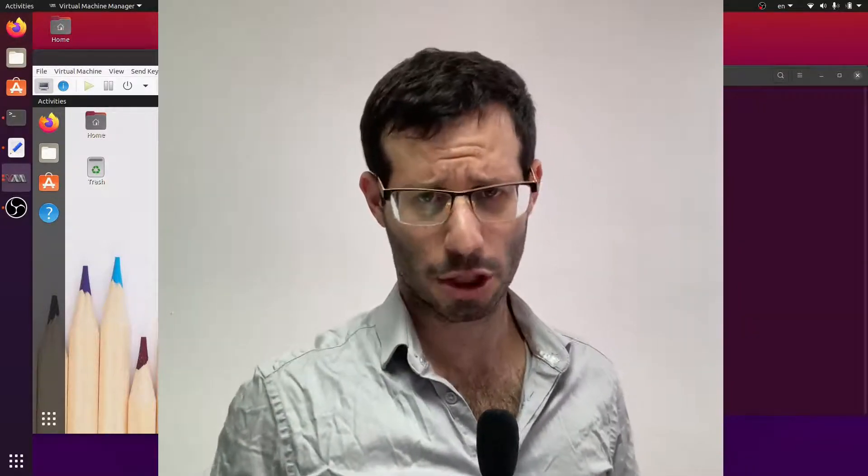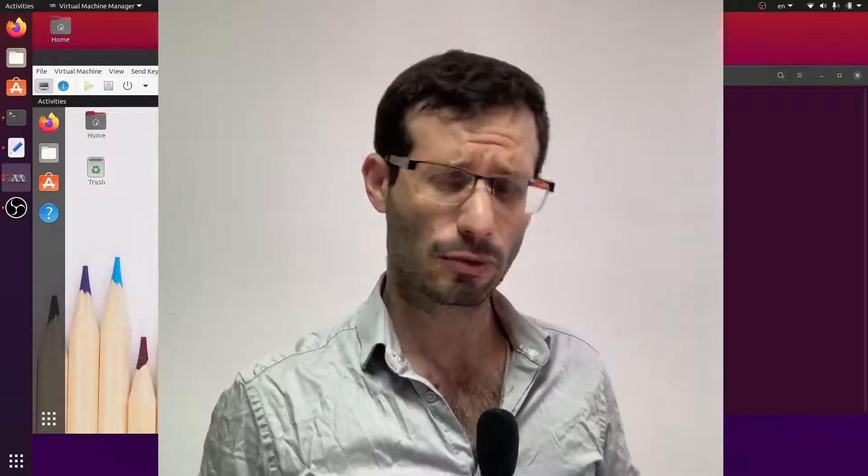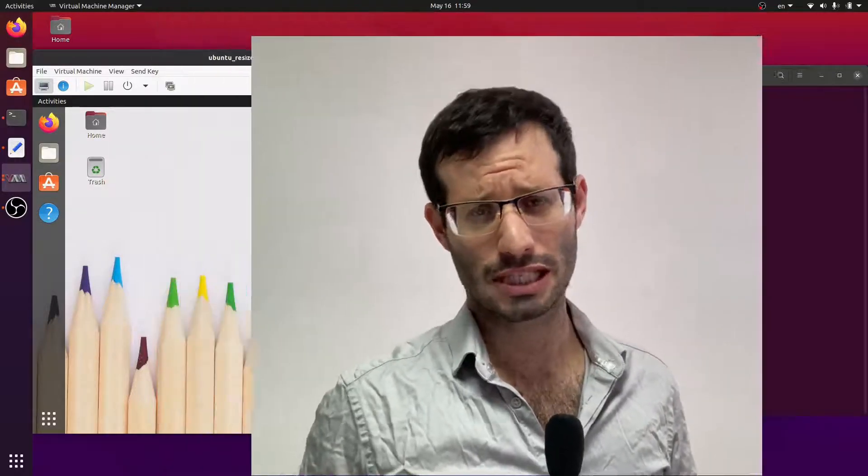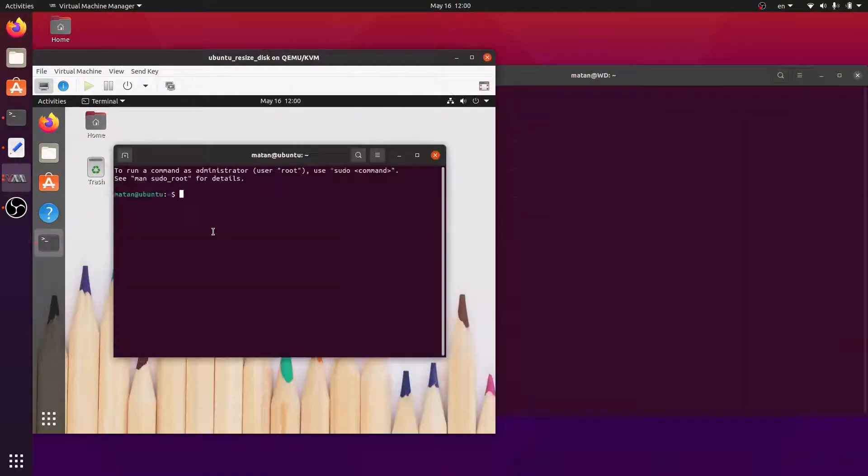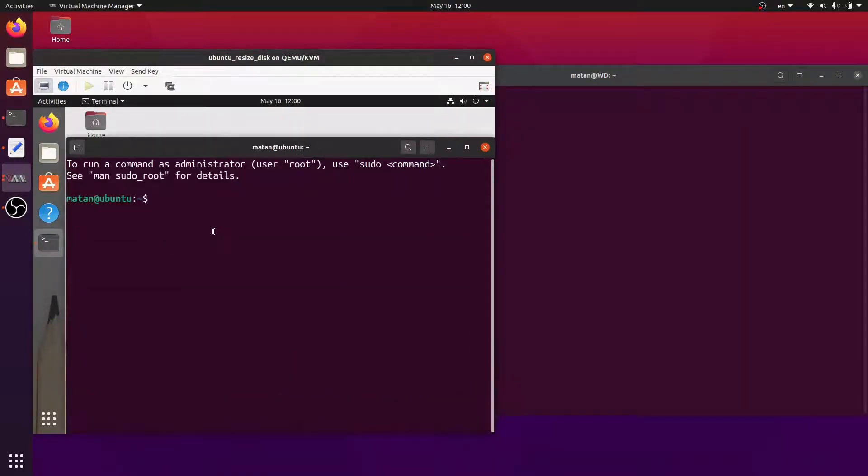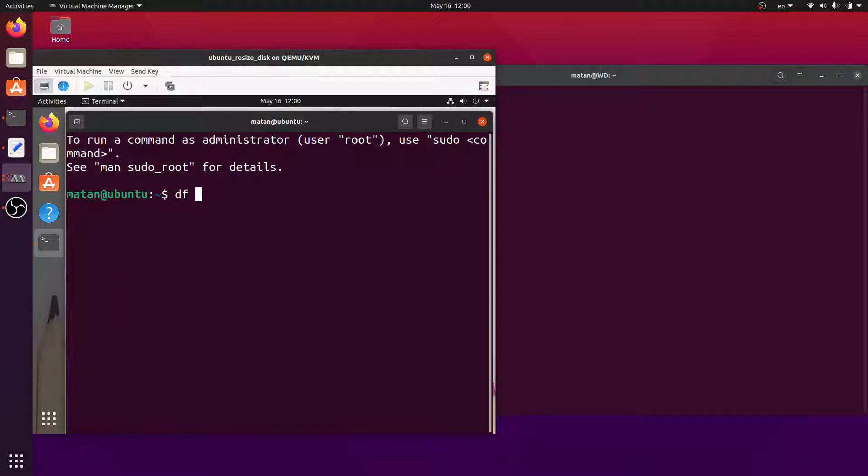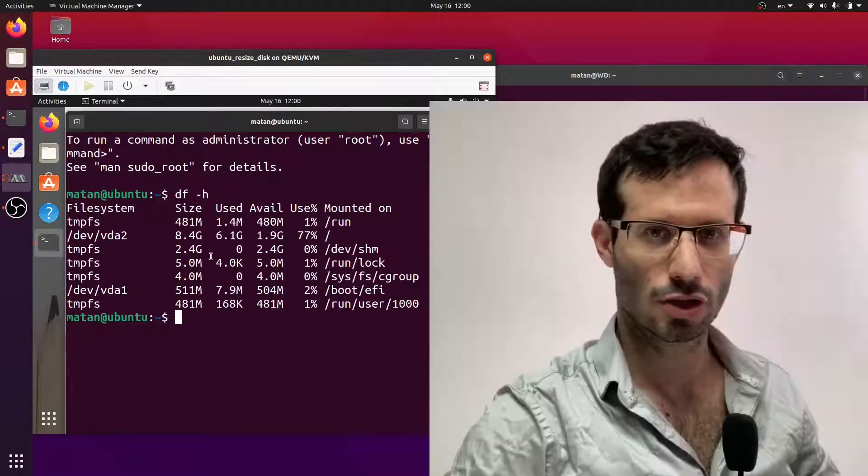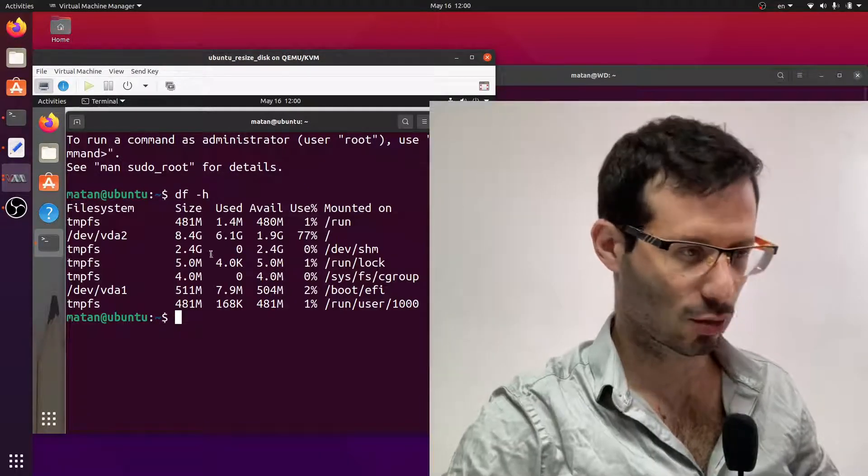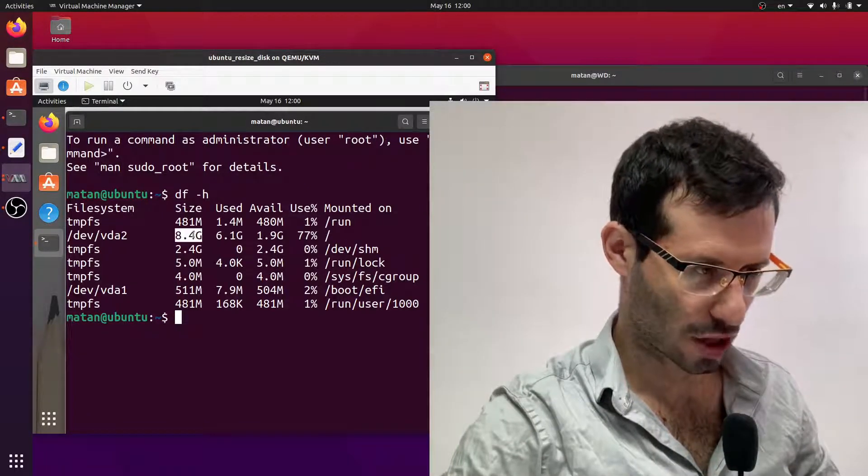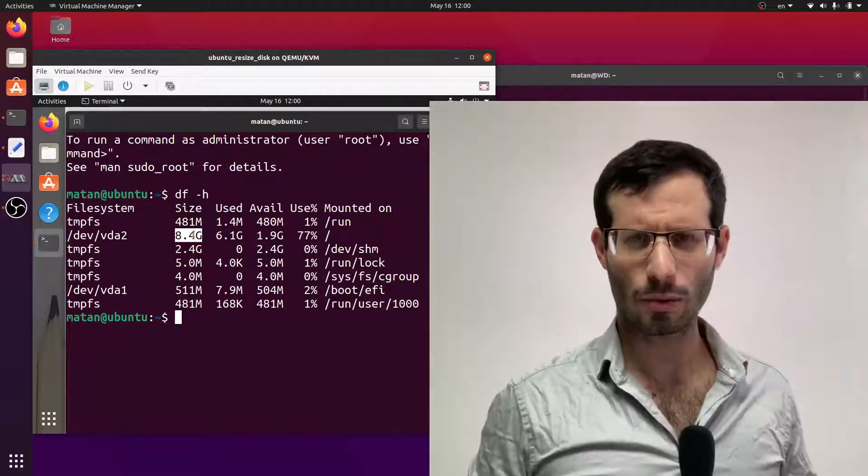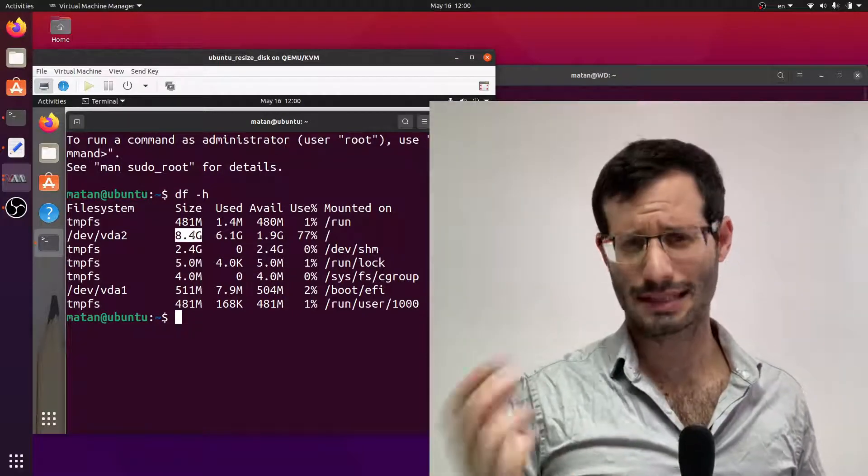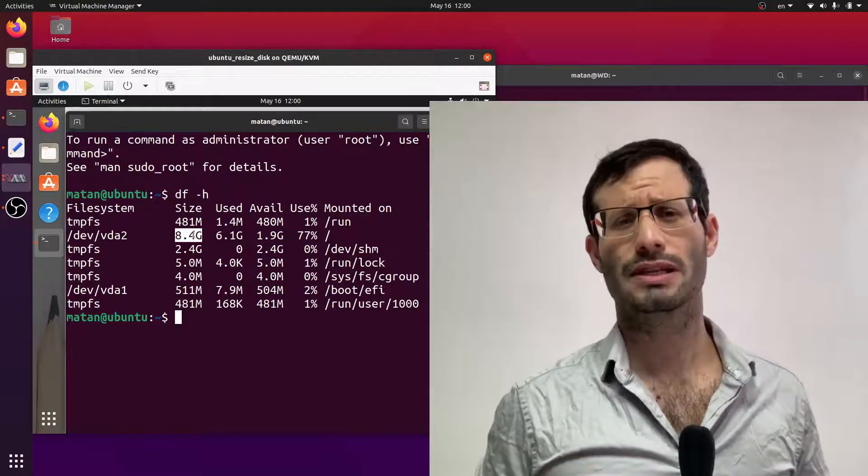So I have here my virtual machine running and we can see how much disk space it currently has. It has access to 8.4 gigabytes of disk space.